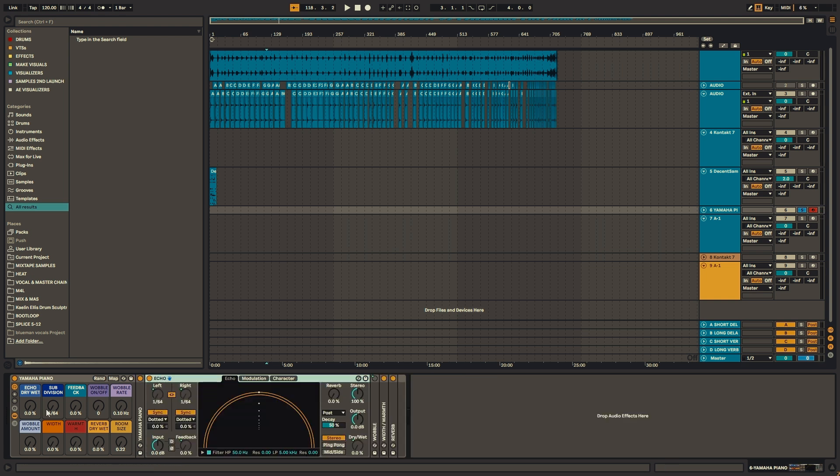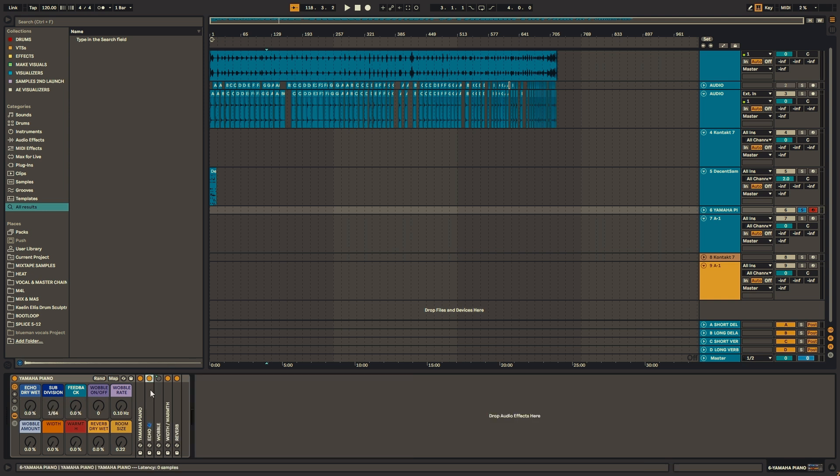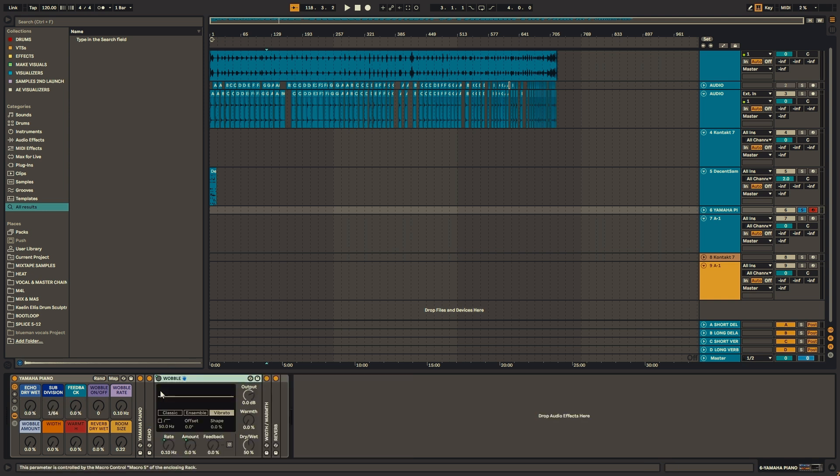Now the first effect I added was this echo. So I wanted to kind of spice up this Ableton version of the instrument.